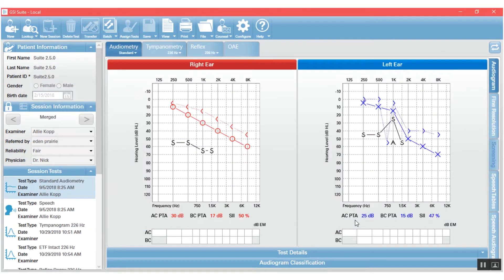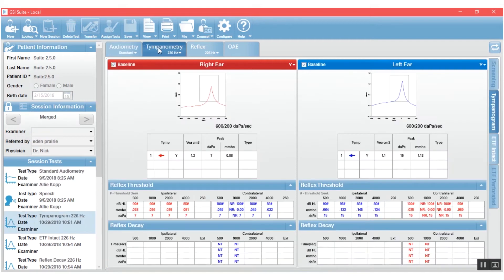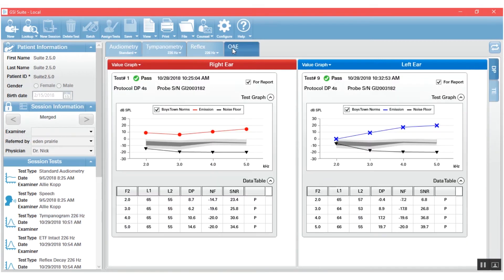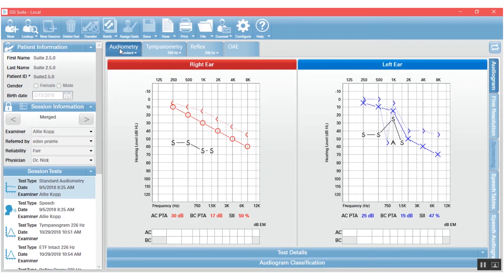When I push Merge, my session information says 'Merged.' This is a virtual session, so once I leave it, it is no longer available. But from here I can look at audiometry from the first session, tympanometry from the second session, and otoacoustic emissions from the third session, and make my report that way.